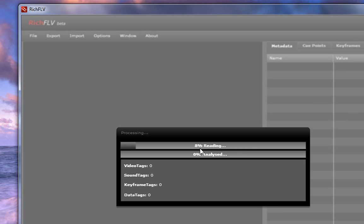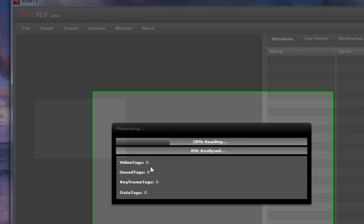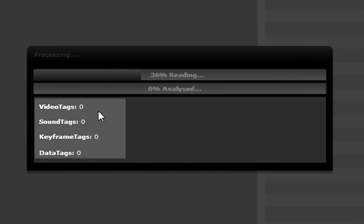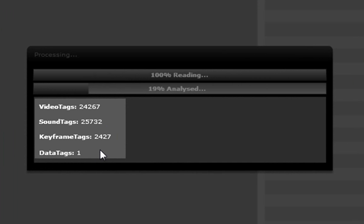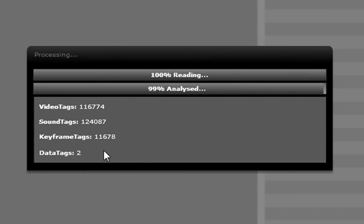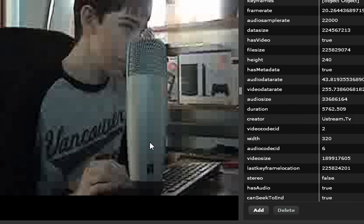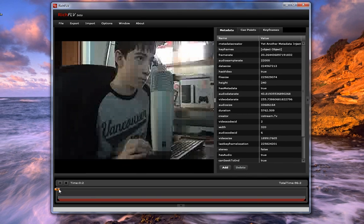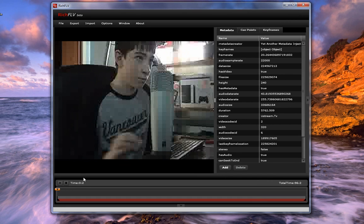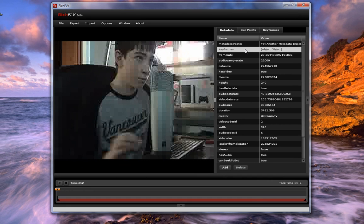It'll read it, analyze it, right now it's processing here, and the bottom will show you the video tags, sound tags, keyframe tags, and data tags. As you can see, it's going to start doing those right now, and it's done analyzing, it's all in there. There's me, there's the video, and this is all the stuff down here.